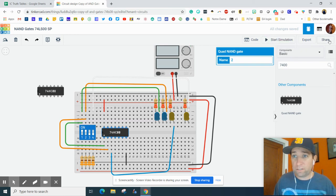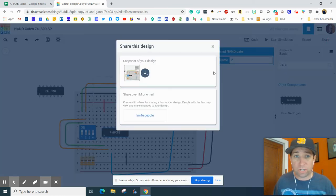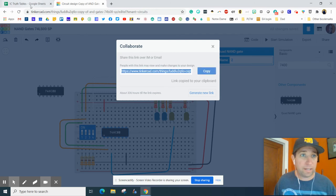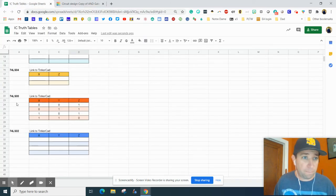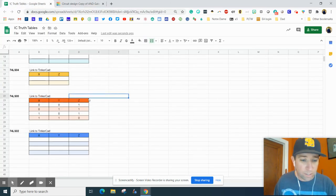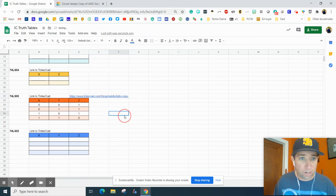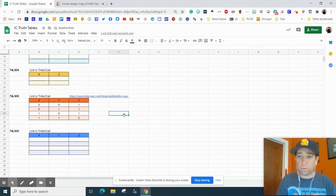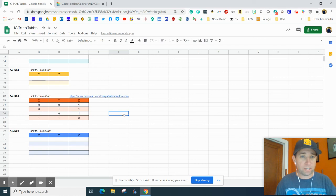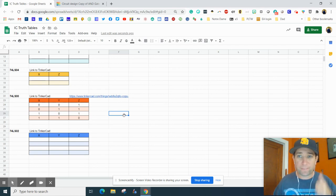When you are all done, don't forget to hit the share button, hit the invite people, copy that link, and then paste it onto right above your truth table so that your teacher can check it out.